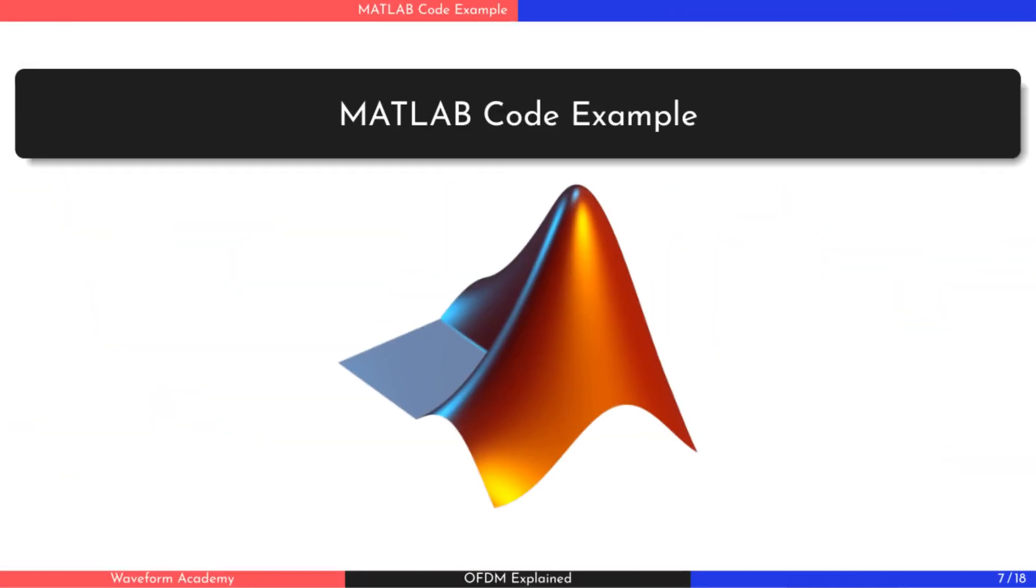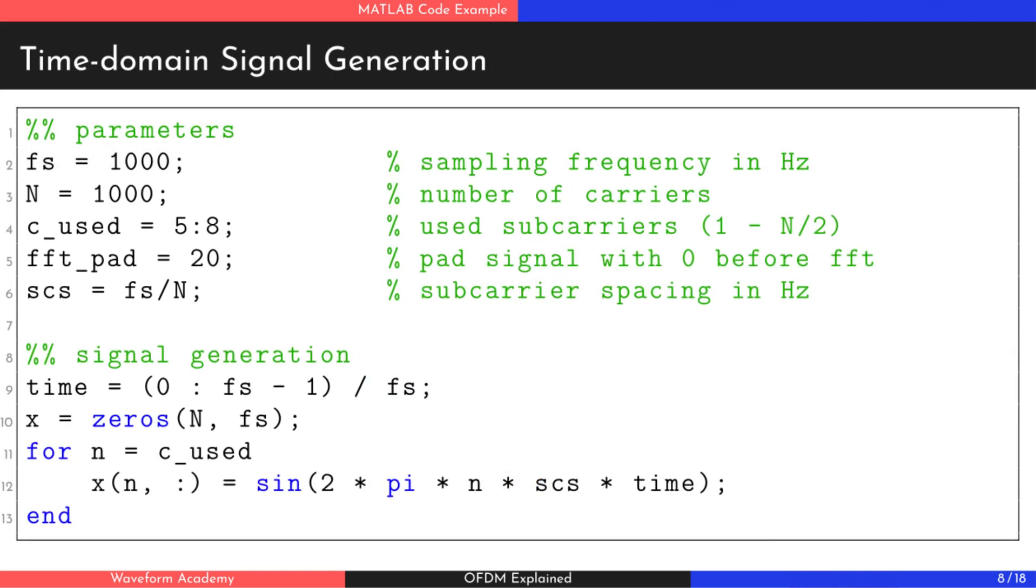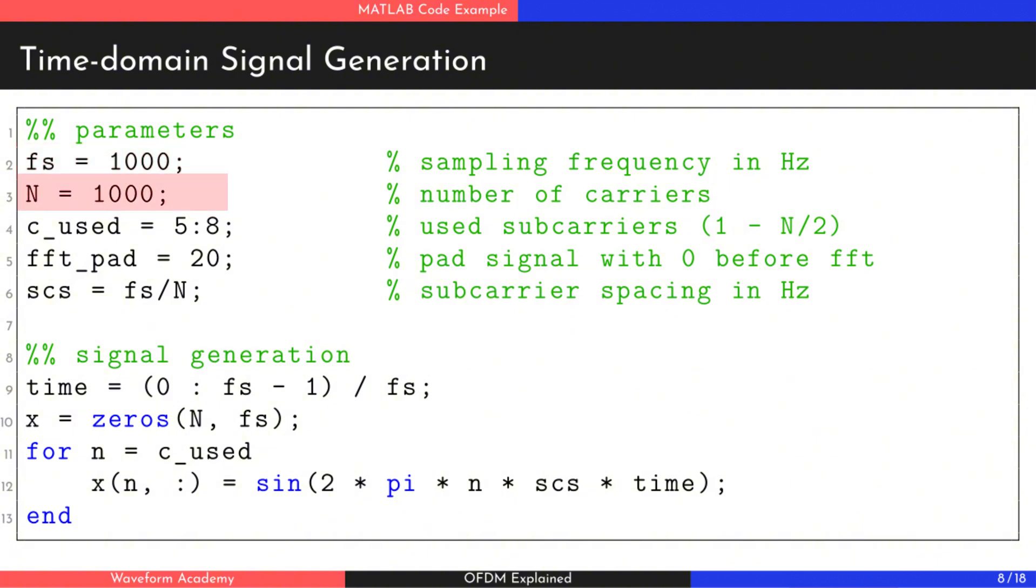Now, let's move on to the next section, where I'll demonstrate the MATLAB code used to generate an OFDM signal and visualize its frequency spectrum. First, we generate the time domain signal for OFDM subcarriers. To do this, we start by defining the sampling frequency, which determines the time sample's generation.